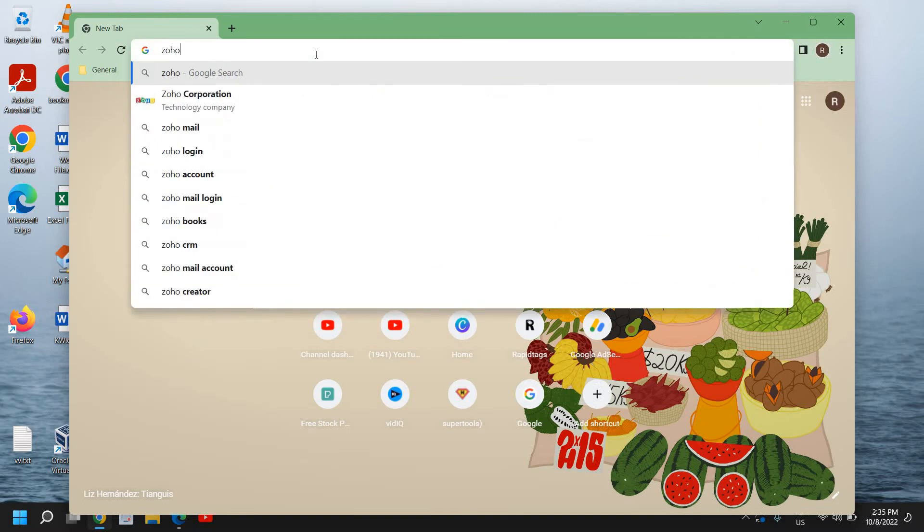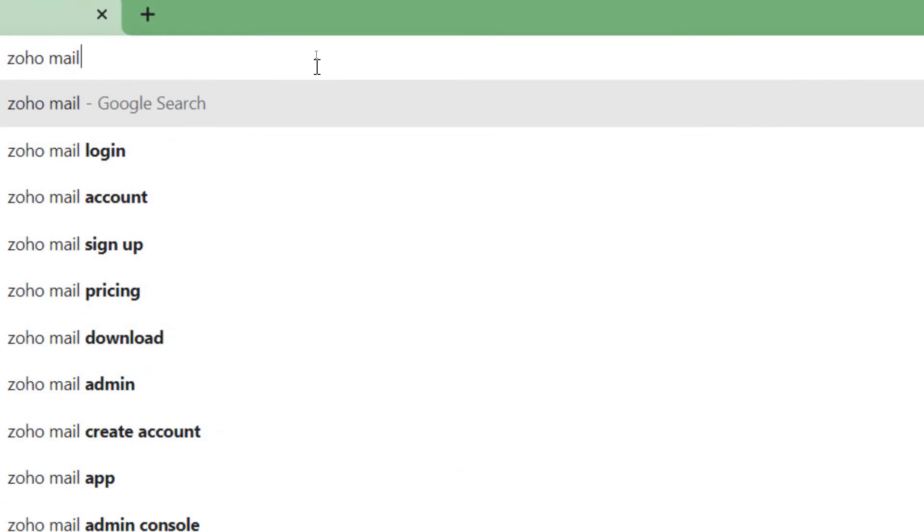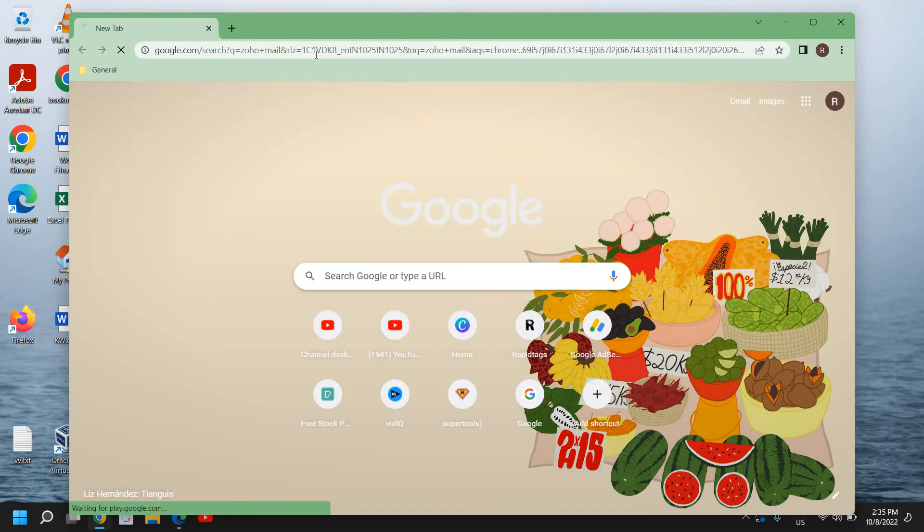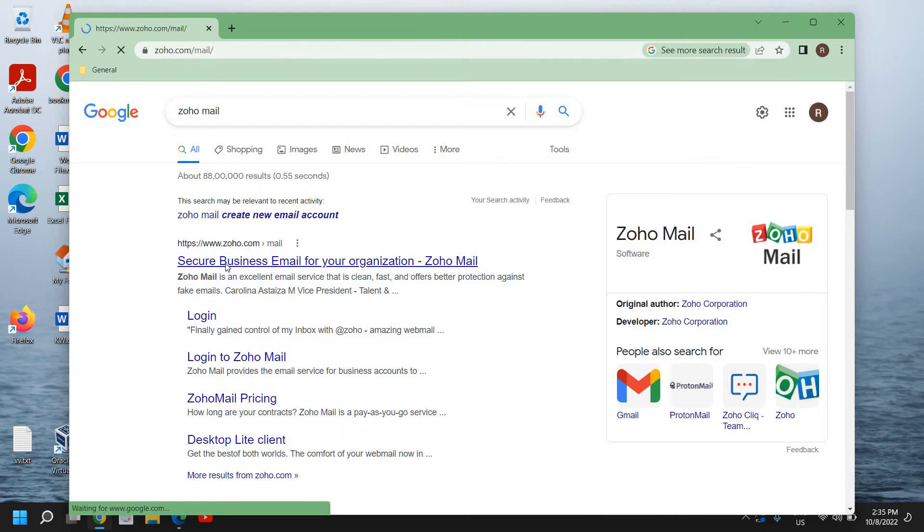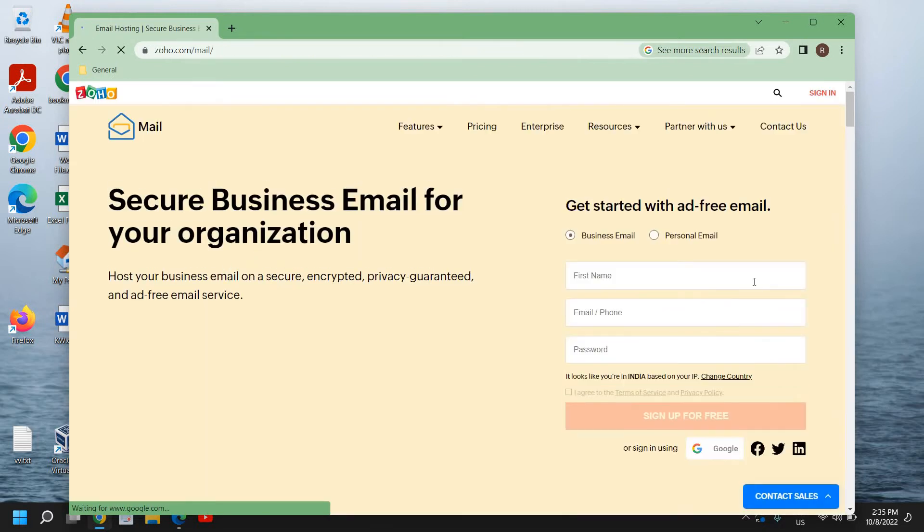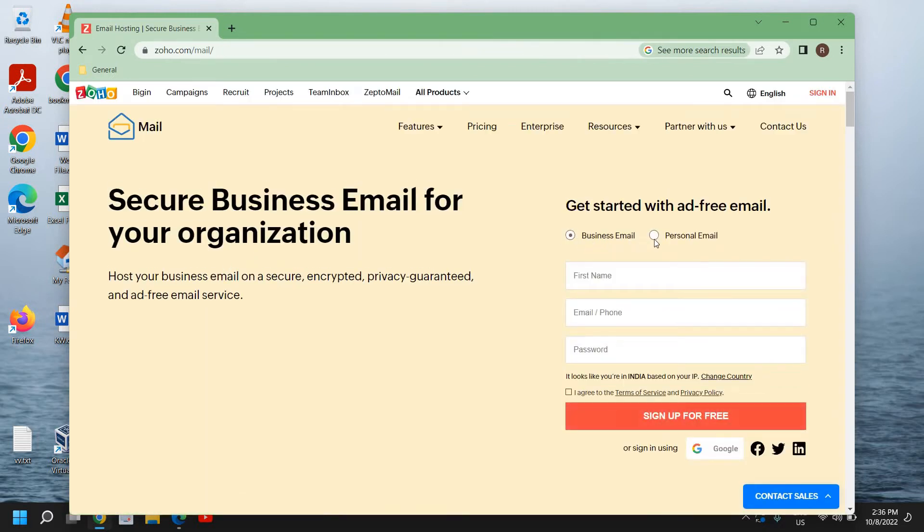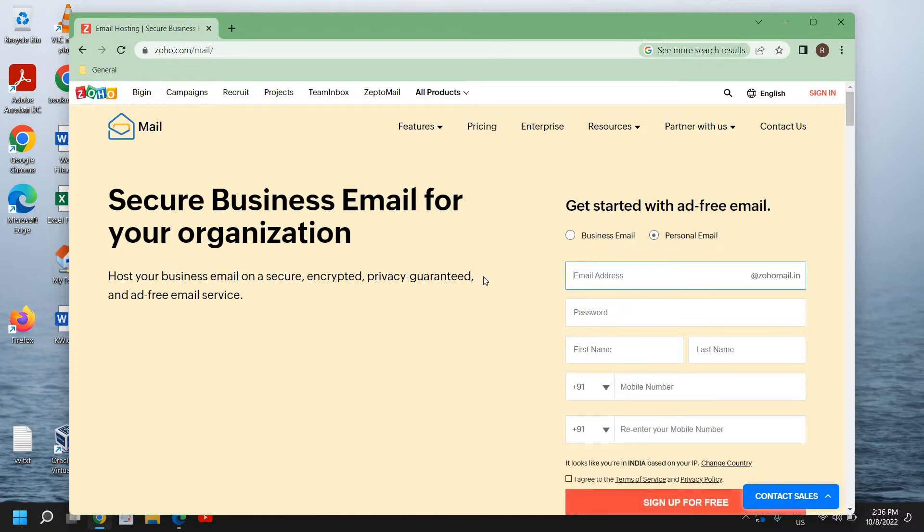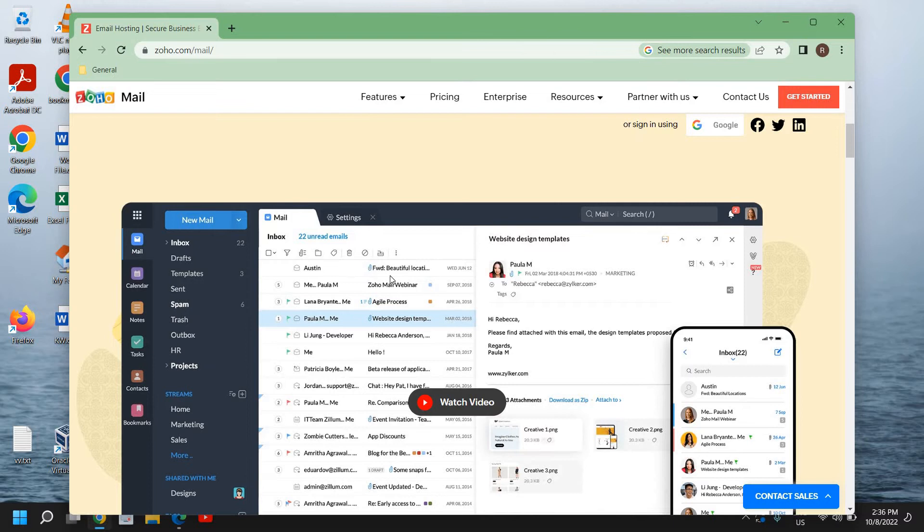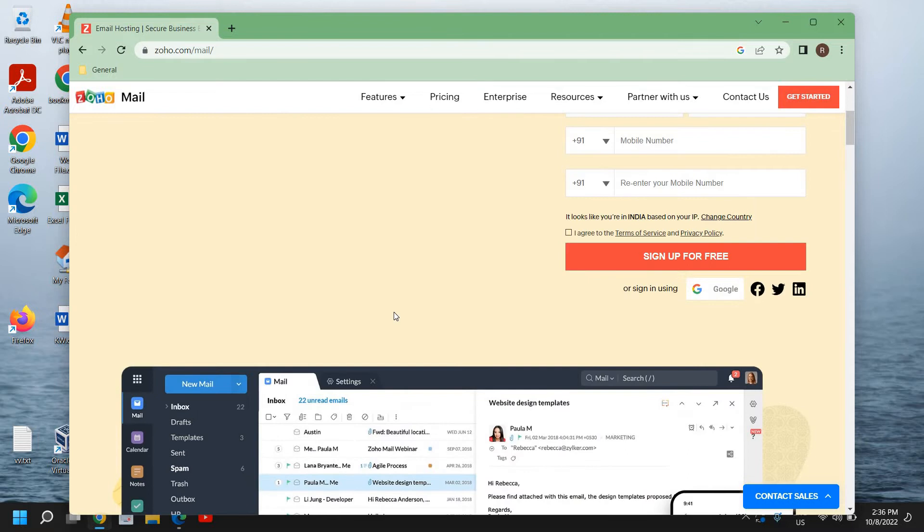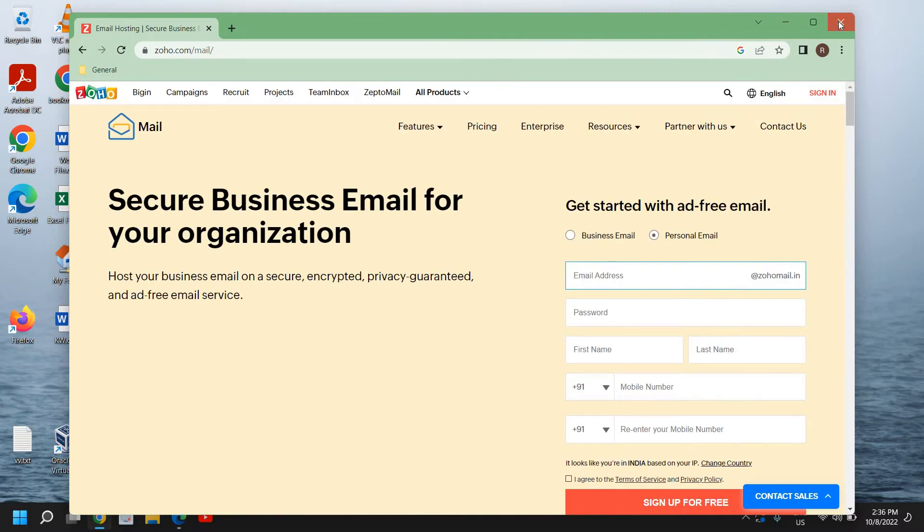You can open any browser and type Zoho space mail like that and hit enter. The very first option will be coming zoho.com and here you can create your business email or a personal email absolutely free. Now this will look like this and it is really very fast, secure and you can use it without any hassle. So that's the third one.